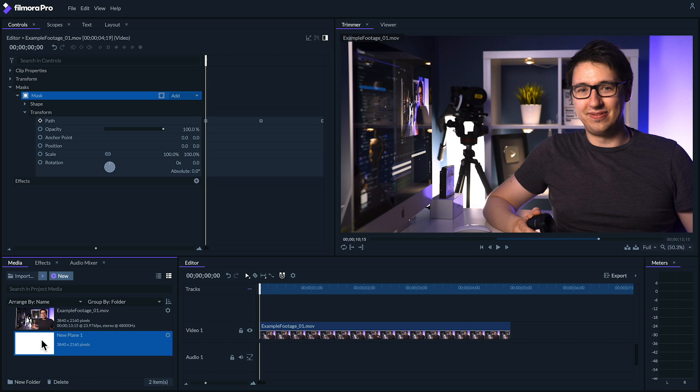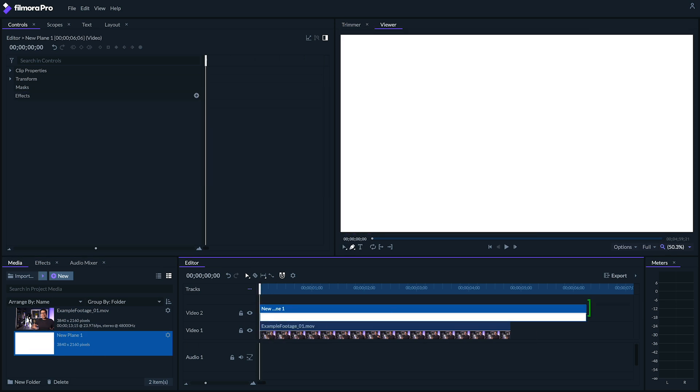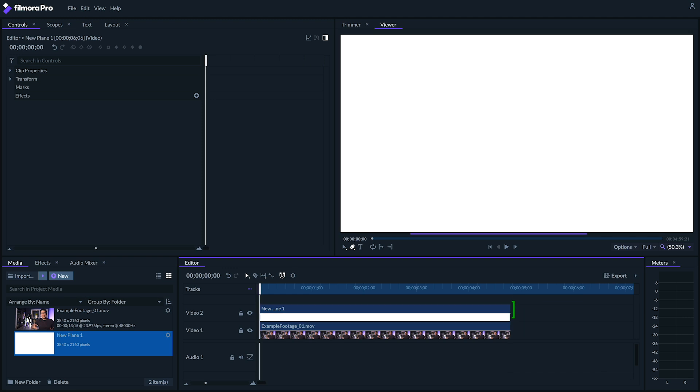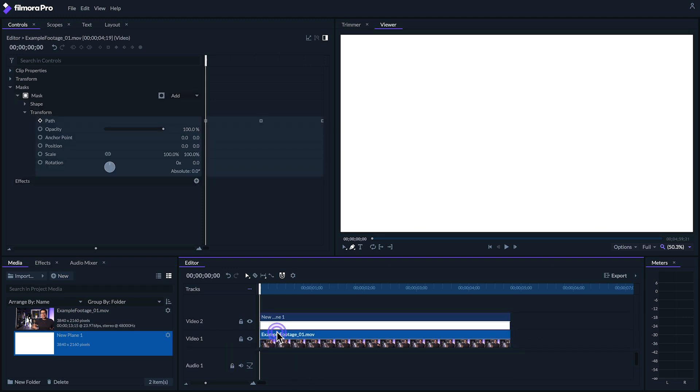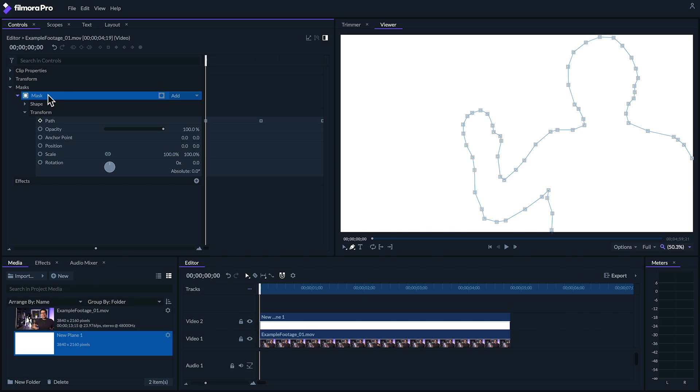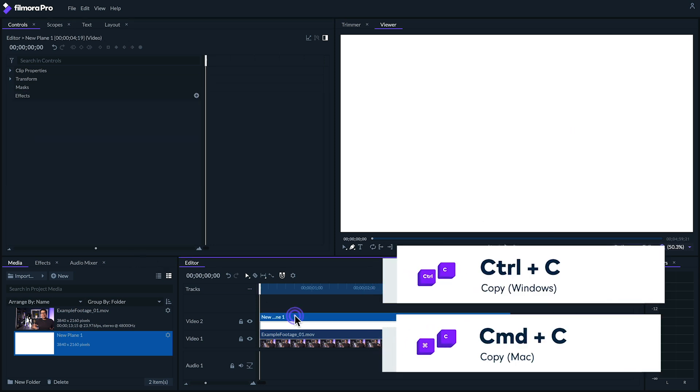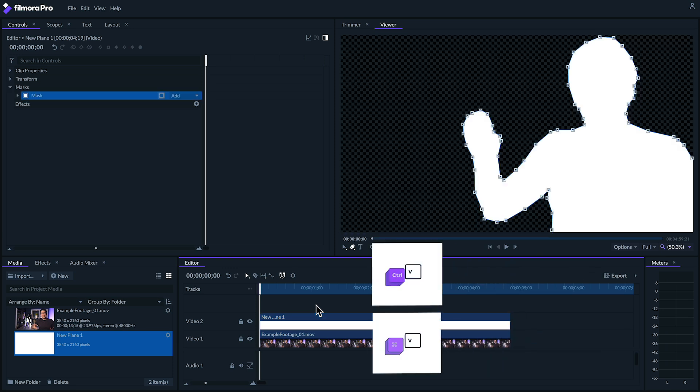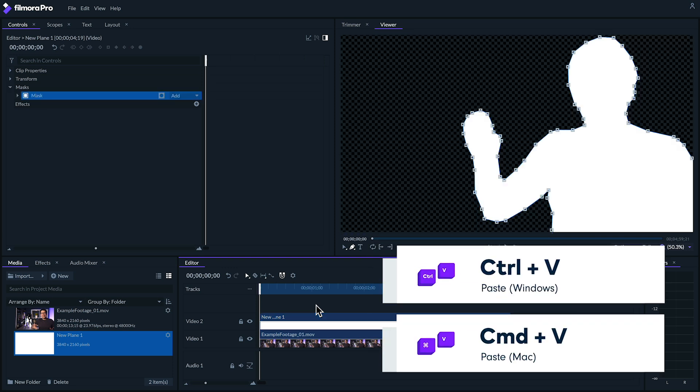Next, let's drag the plane onto the timeline above our clip. Let's also make sure it starts and ends at the same time of the clip. Next, let's click on the clip again and find the mask we made in the controls panel. Let's copy it with Ctrl or Command C, then click on our plane and use Ctrl or Command V to paste our mask onto it.